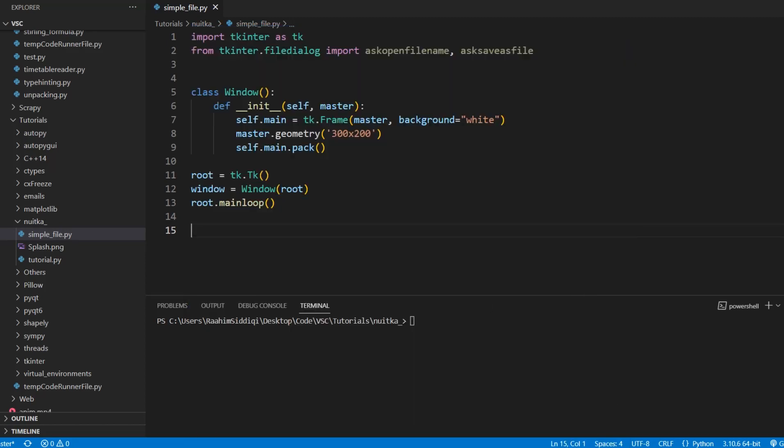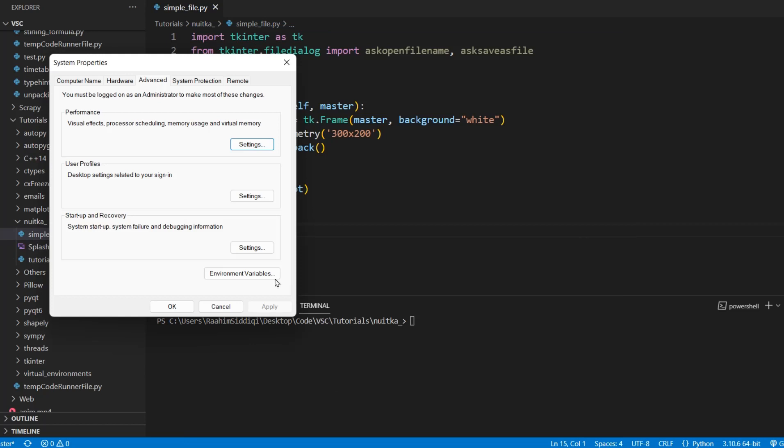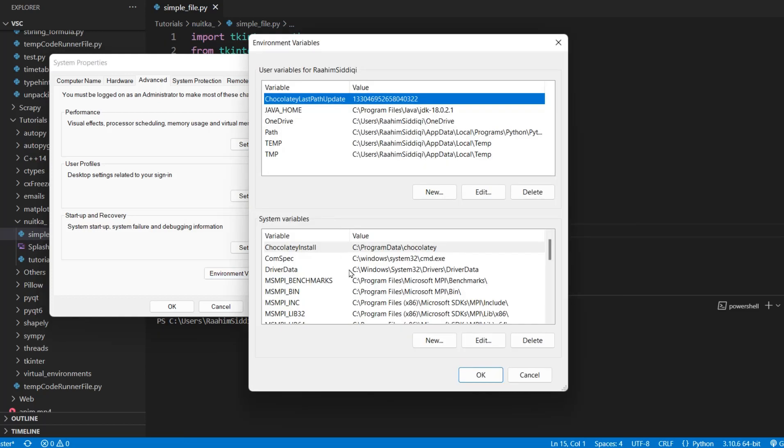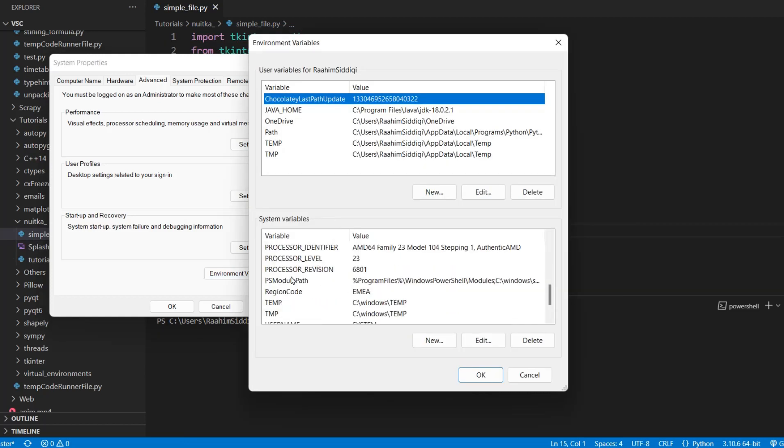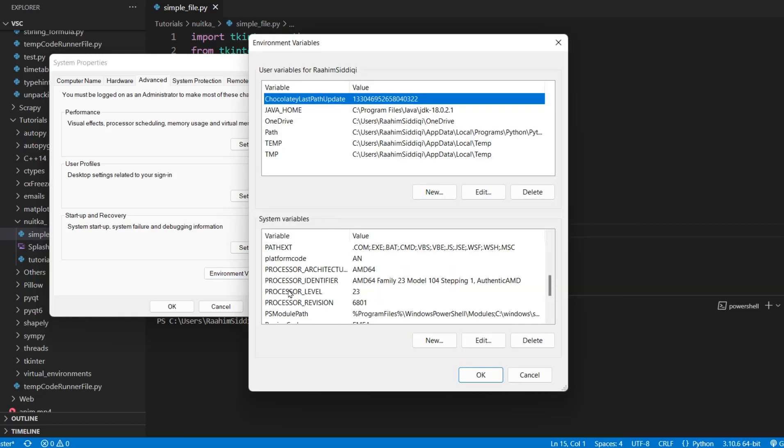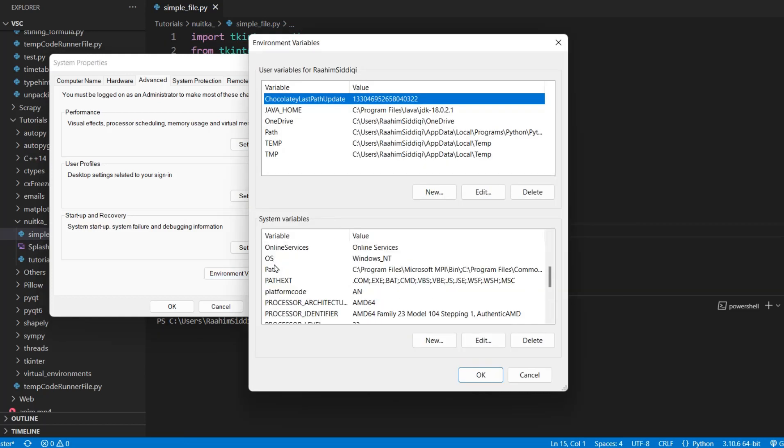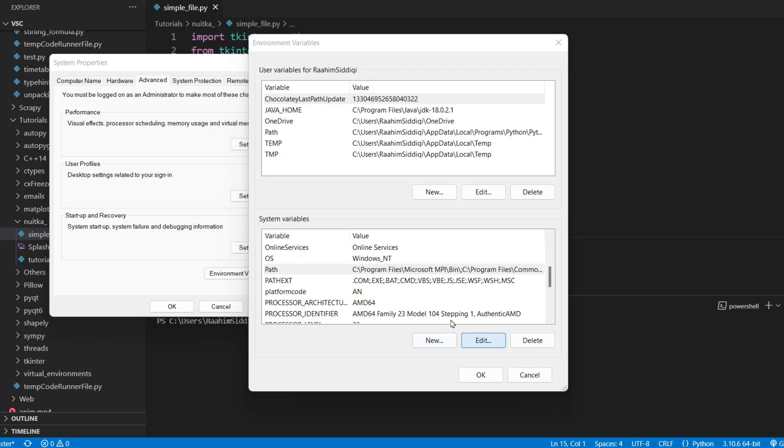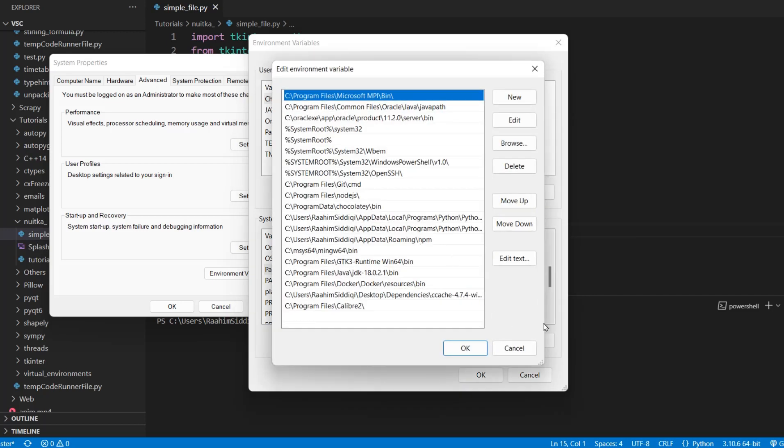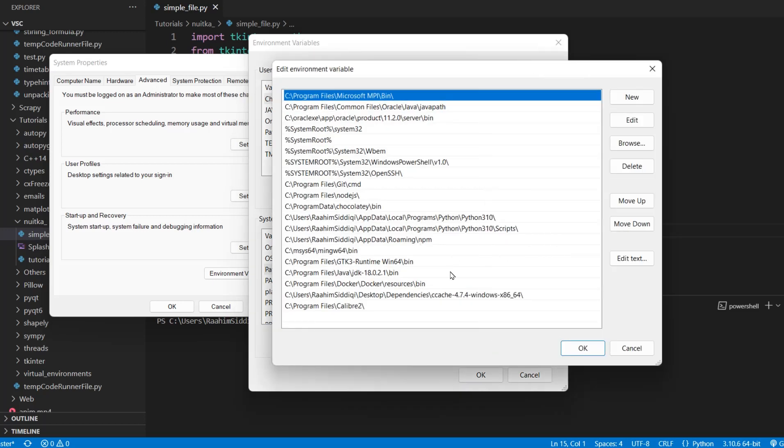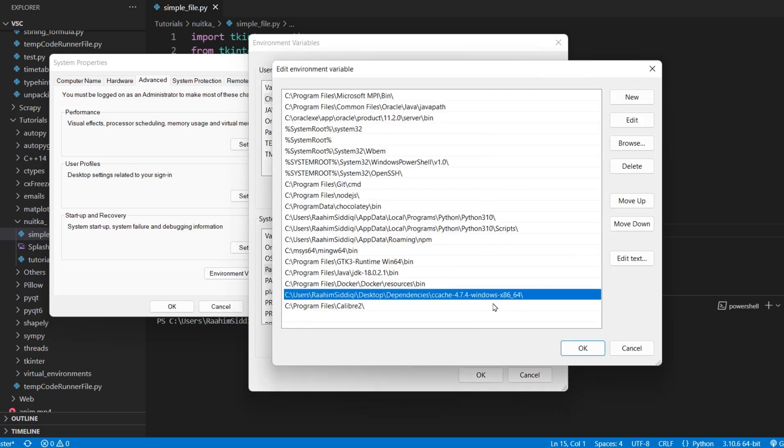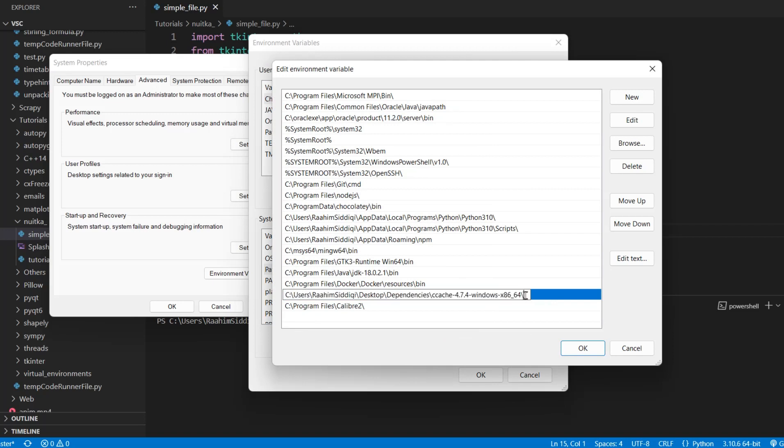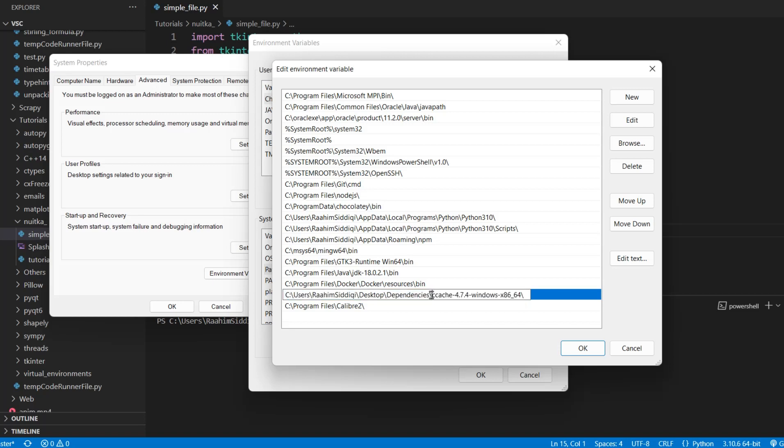Just going to go over here to environment variables and going to go to my path. And you can see it right here. This is where I've downloaded the file, the folder, and just extracted it. You just need to include the file path to the folder, just like this. And by the way, don't do something dumb like ccache.exe. Some people do that. Don't do that. Just the folder path.